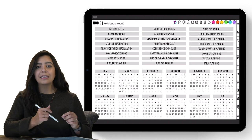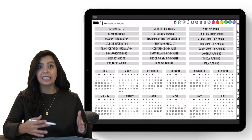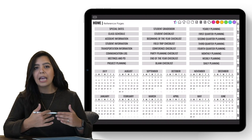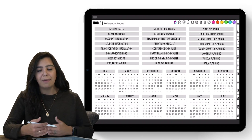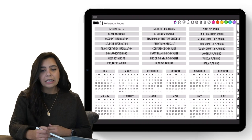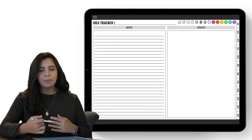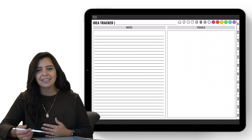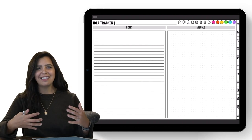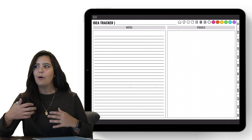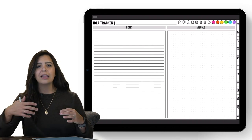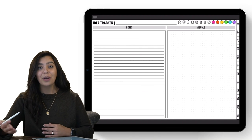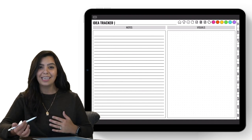Anywhere in the planner, if you want to reach the reference page to access any templates, hit the home button first. The third button is a little light bulb — clicking it takes you to the idea tracker. It's a place to track all of your wonderful ideas. As teachers we have so many different things we want to try, and half the time we forget or they end up in so many different places. This is where you place and keep track of those ideas.